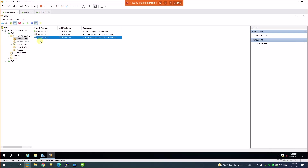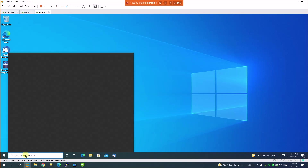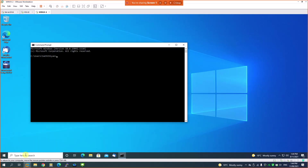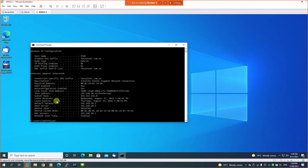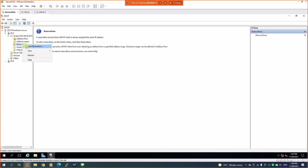To reserve an IP address, I'll go to Reservations. I want to change the machine with IP .51 to a reserved address. To do that, I first need the MAC address of that machine. Running 'ipconfig /all' will give the complete details including the physical MAC address. I'll copy that MAC address and come back to the DHCP server to create a new reservation.